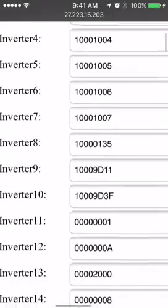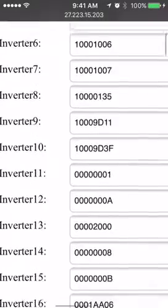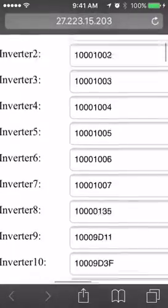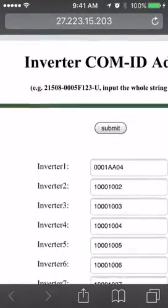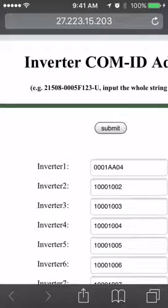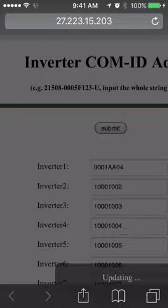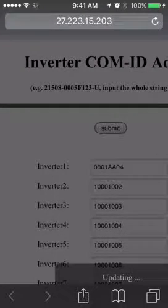After inputting all the serial numbers on the screen, click submit and it will be saved in the gateway.